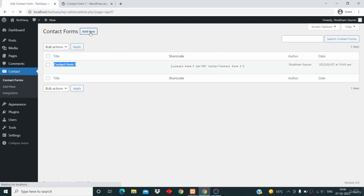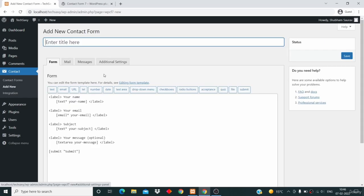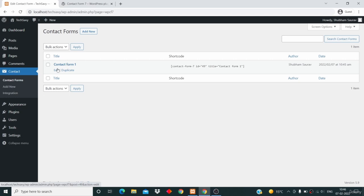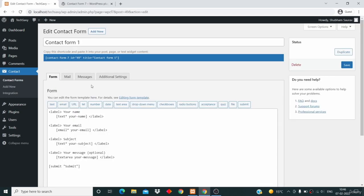If you want to create a new contact form, you can click on Add New and create one from there. But I'm not going to do so. I'll just click on the contact form here and use this one, because 99% of the time this will work just fine. So just click on Edit.